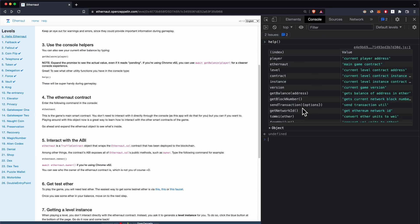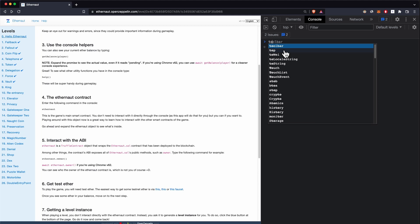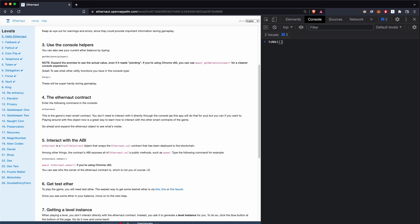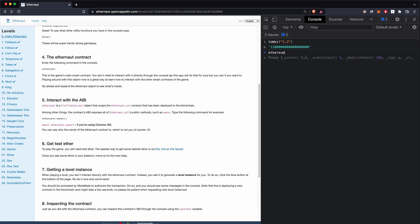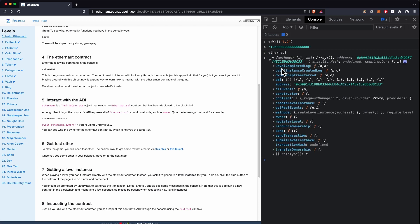We can clear the console and use 'help' to see all the other available functions. We have 'player', we have 'ethernaut' — this is the main game contract of the Ethernaut platform. We also have a 'toWei' function that allows you to convert ether to wei. So if we want to convert 1.2 ether to wei, this is how much wei it is.